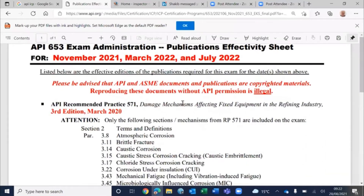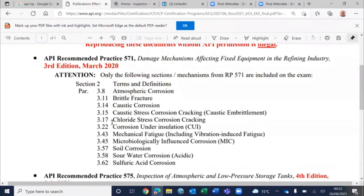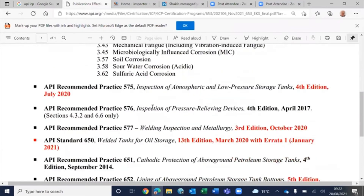As you can see here, this is the list of reference material — study material that you have to cover — which would be API 571, covering these sections: terms, definitions, atmospheric brittle fracture, caustic corrosion, corrosion under insulation (CUI), MIC, and so on.